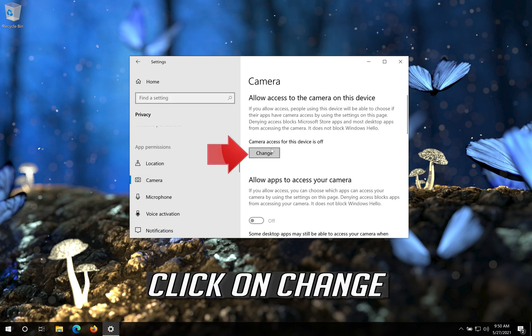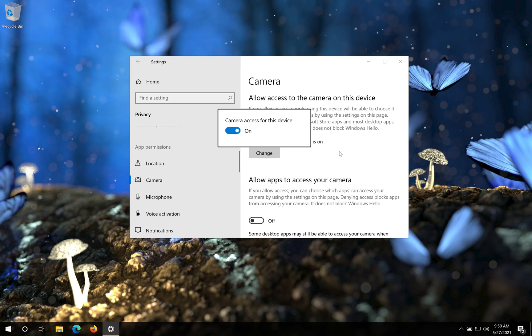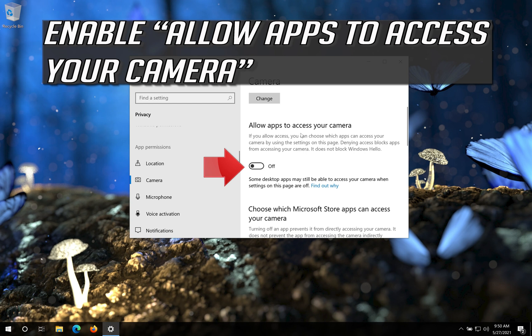Click on Change. Enable camera access to this device. Enable Allow apps to access your camera.